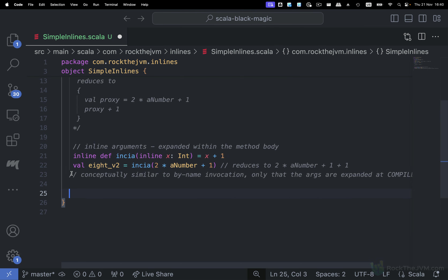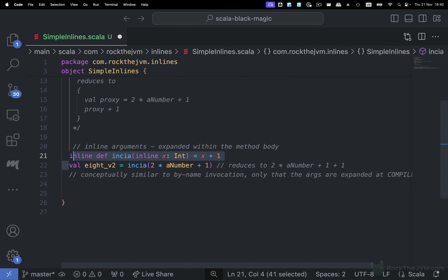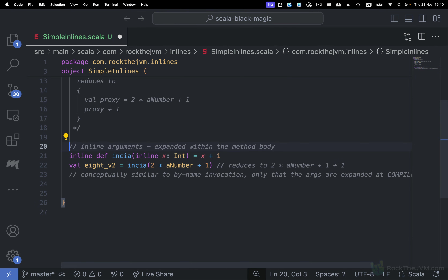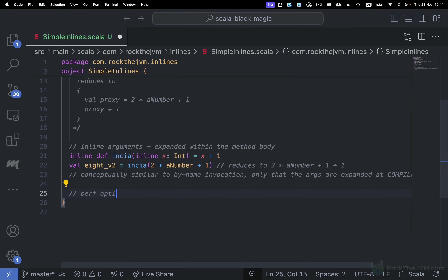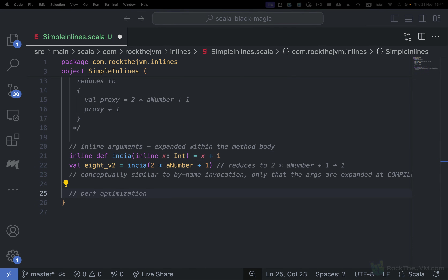The difference between an inline argument and by-name invocation is that this is done at compile time — the args are expanded at compile time. This fact of expansion at compile time is super important, and it will allow us to do metaprogramming with the techniques I'm going to show you throughout the rest of this course. A practical direct implication of using inlines, aside from the information surfaced at compile time, is that inlines can be used for performance optimization — because instead of method calls, you have the method body directly injected into the code.